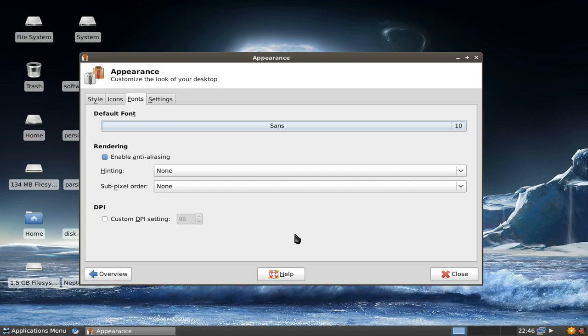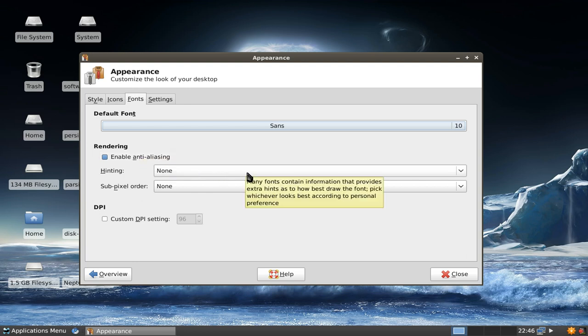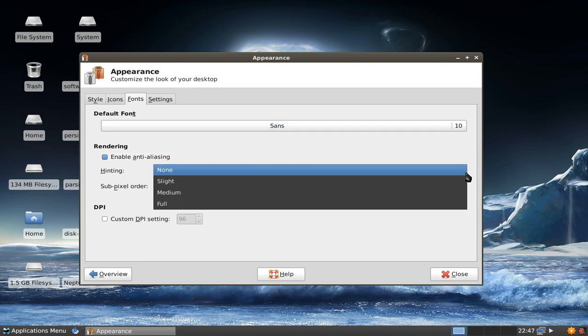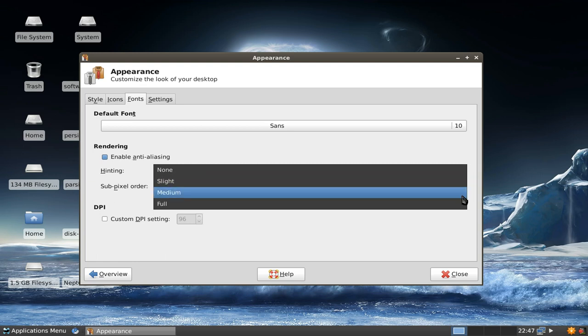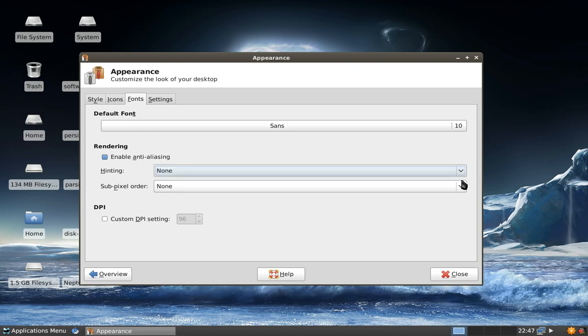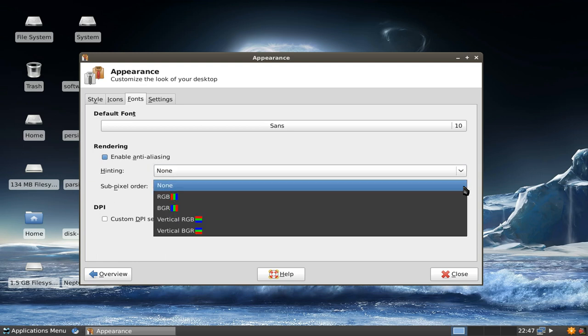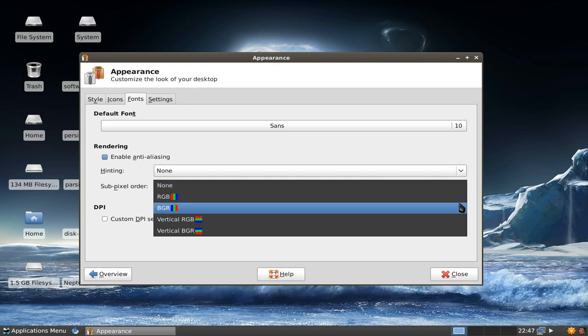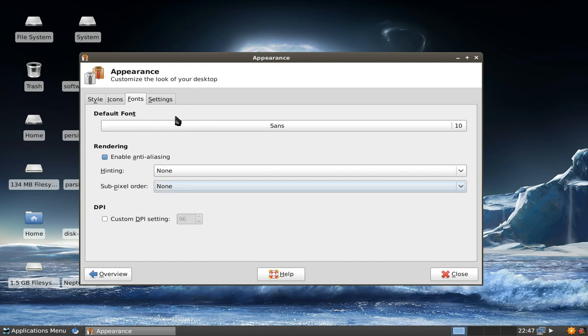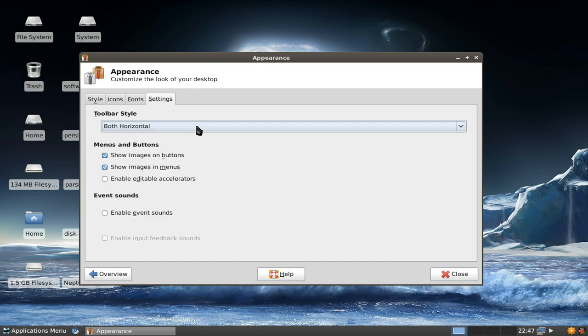You have some font settings as well just like in good old XFCE. What's new is the anti-aliasing settings, the rendering settings. You now have the option to have slight, medium or full hinting and you can change the sub-pixel ordering here as well.